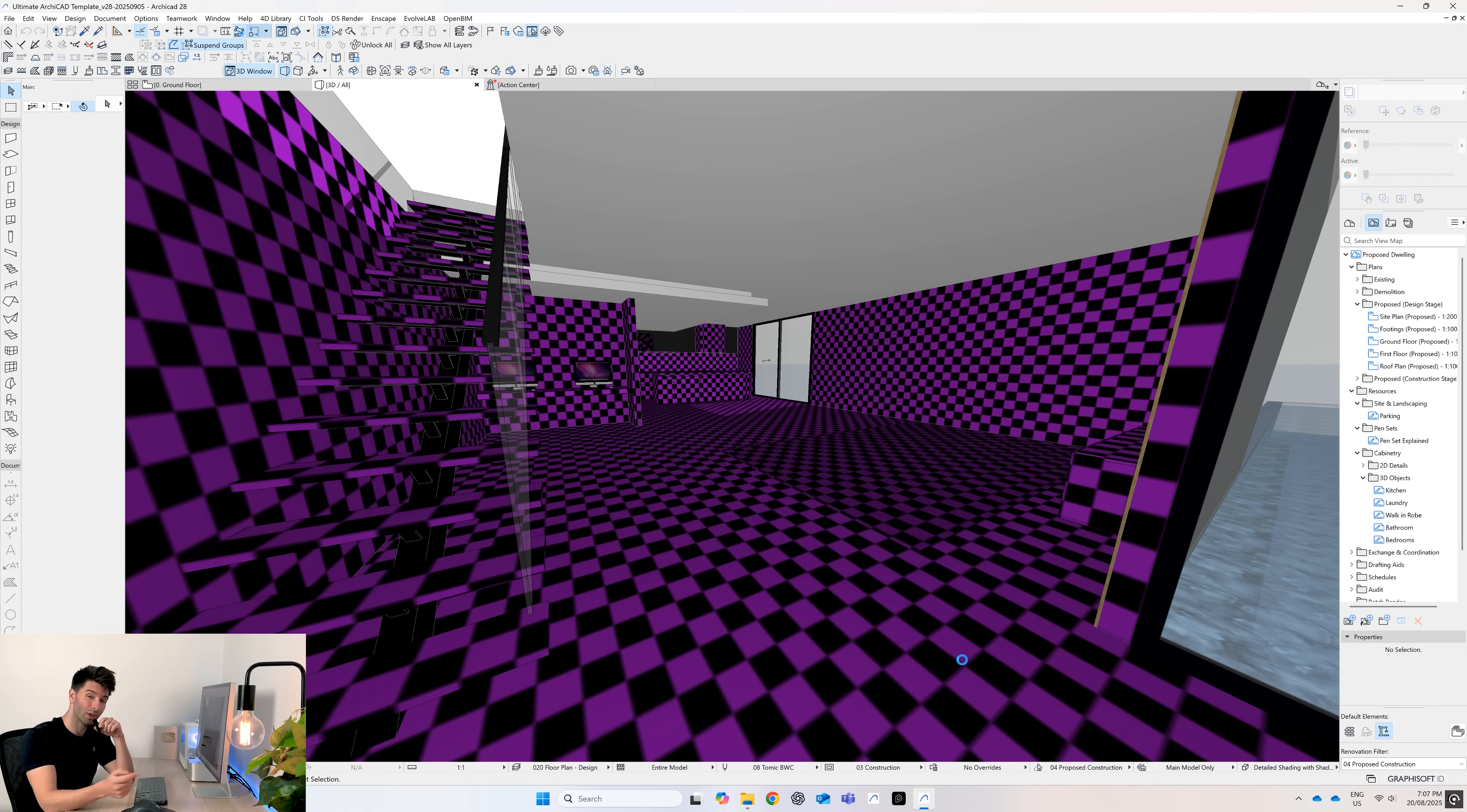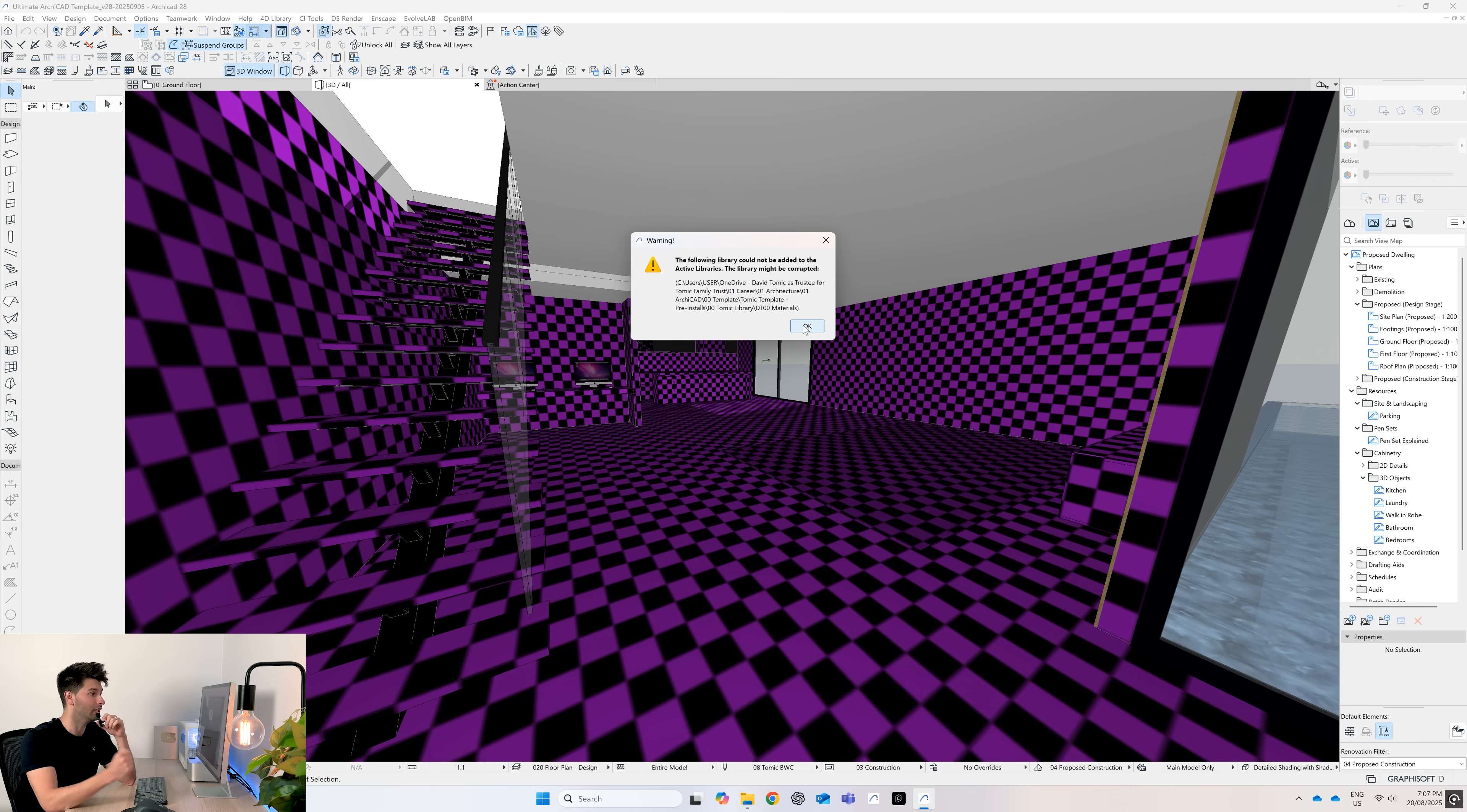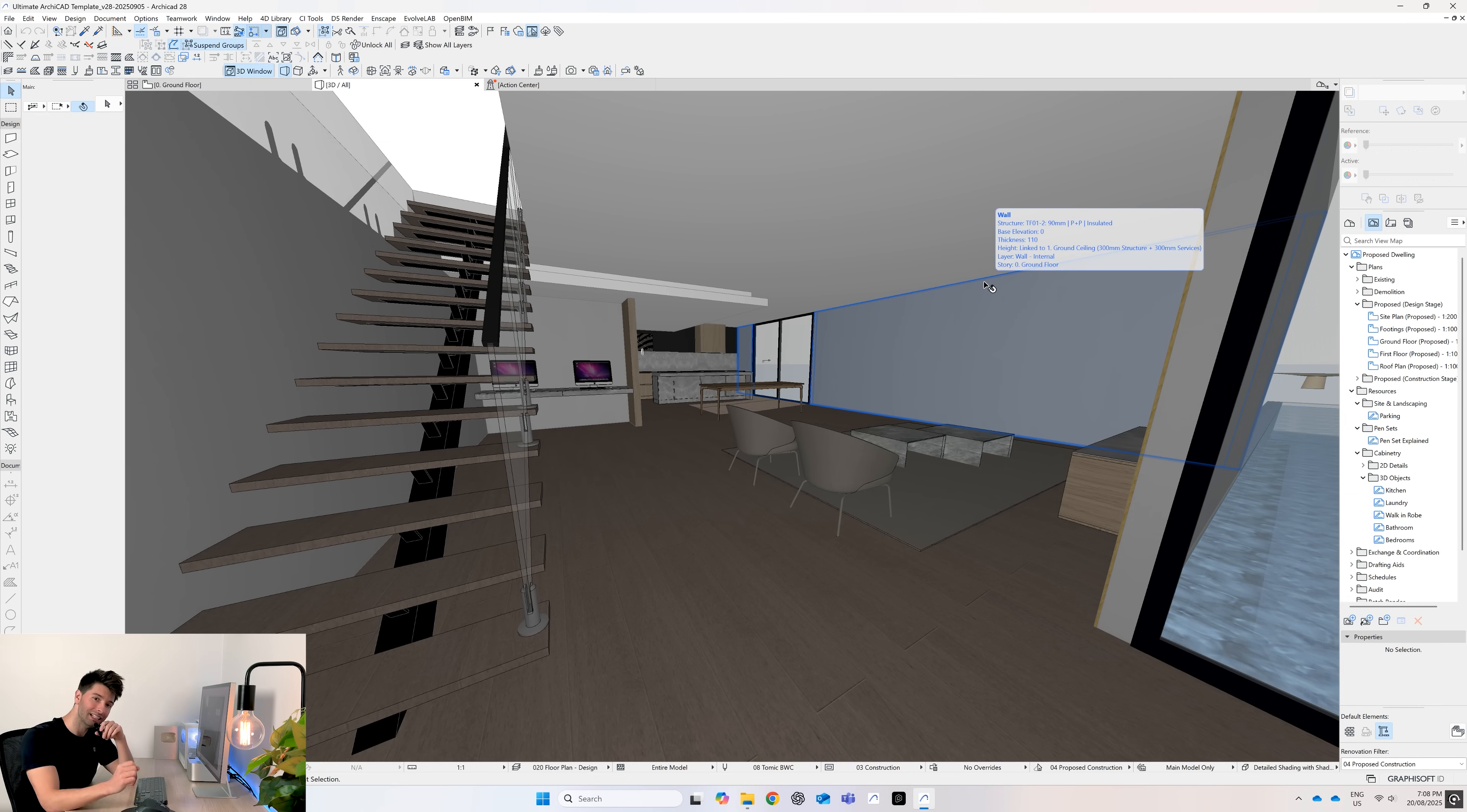Once you've downloaded the library, you may or may not get this corrupted error. Just disregard it—there's nothing corrupted, it's just a OneDrive, Google Drive, or cloud storage system issue. So if you've saved your libraries onto cloud storage you might get that. Just hit OK, and in a matter of seconds our troubled purple and black squares all disappear because our textures are now relinked to the materials folder.